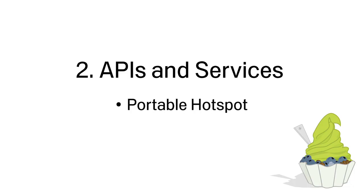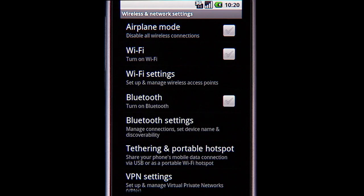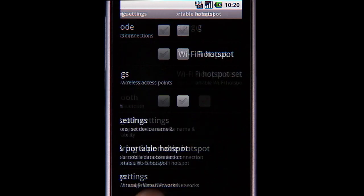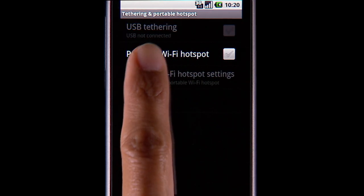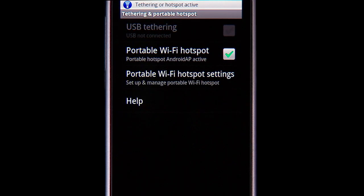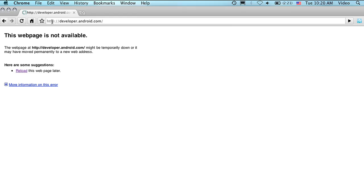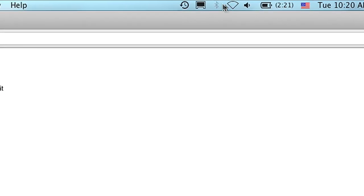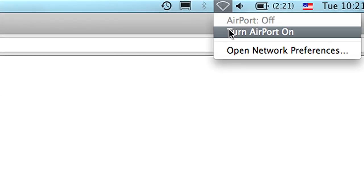Android 2.2 introduces the ability to use one's phone as a portable hotspot. Users can activate portable hotspot on their phone, then connect their computer to the portable hotspot to get internet access.